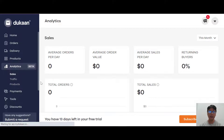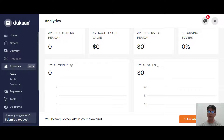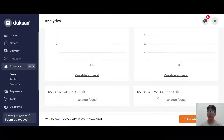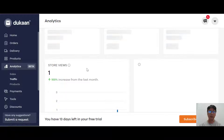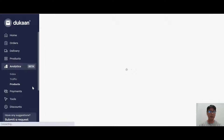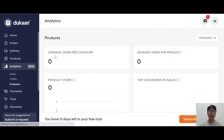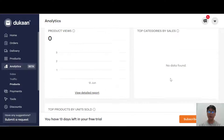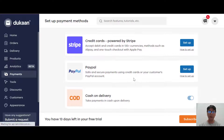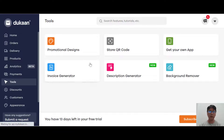Under analysis, you can see sales data including average order per day, average order value, average sales per day, returning buyers, total orders, total sales, sales per top region, and sales by traffic source. You can also see traffic data like store views, sessions, session by device type, returning visitors, store sessions per day, and store visits per day. You can also view by product - average views per category, average views per products, product views, stock, category by sales, product by unit, and source.